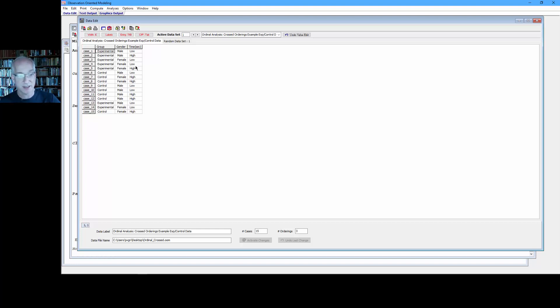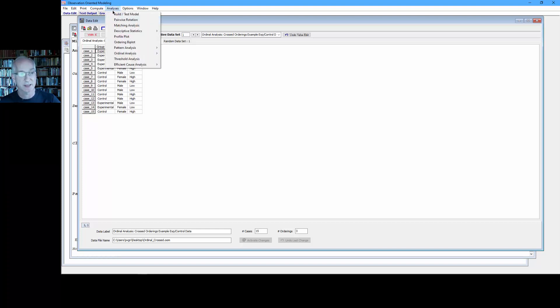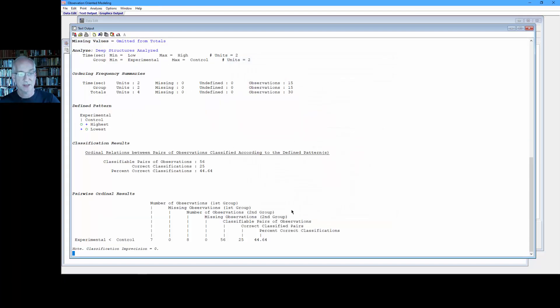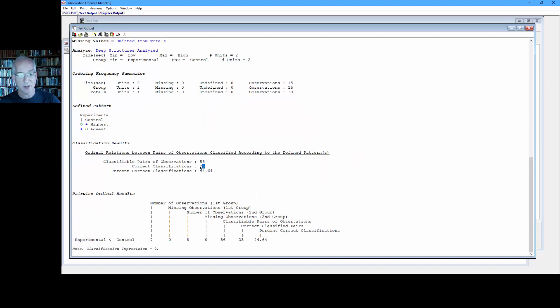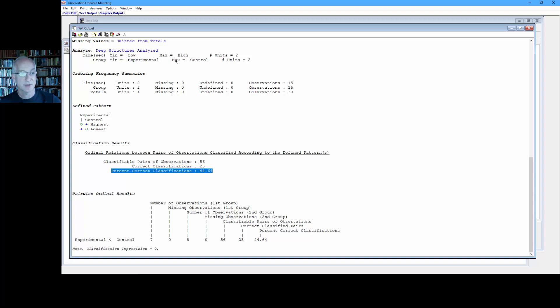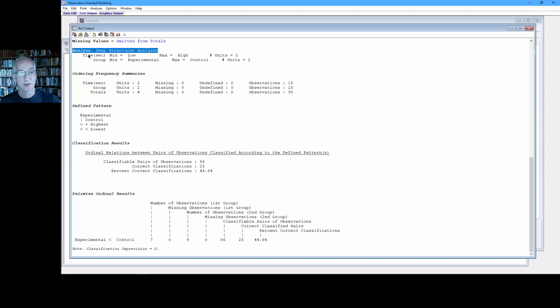So we're going to do the same pairwise comparison, but now based on these deep structures. So select Analyses and Ordinal Analysis, Cross Orderings. Now we'll switch to the deep structures. And we're going to get 56 possible classifiable pairs of observations there again. And now we're down to 25 of those matched expectation. That's about 45%, 44.64%. And we can see up here the analyze deep structures option was chosen.